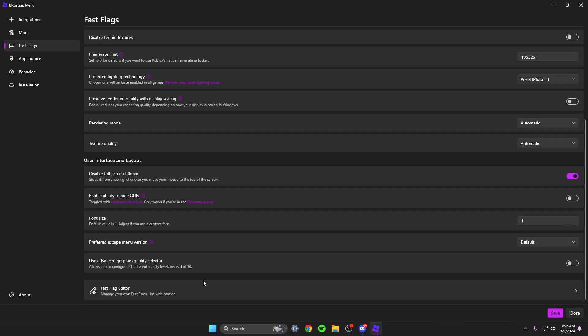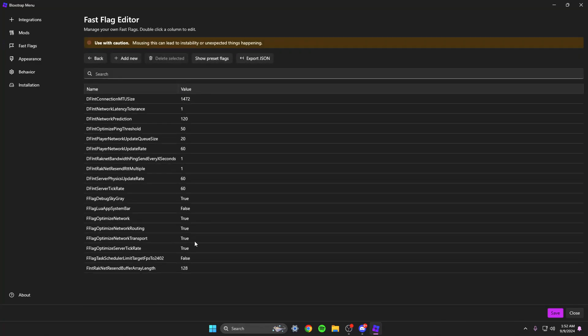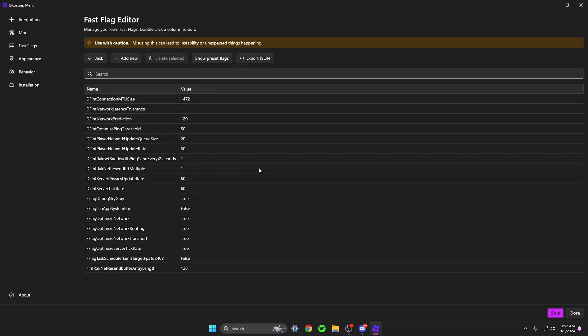But the one that you're going to be interested in is this right here, fast flag editor. Now when you first open it, it's going to warn you, it's going to be like are you sure you know what you're doing? You can just click yeah, obviously, we know what we're doing here. I'm not giving you all anything that's going to break your game and honestly if you do get someone's fast flags that maybe crashes your game, you can just go and delete it and your game will be perfectly fine.